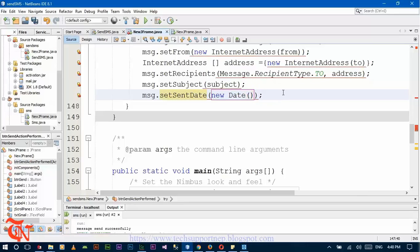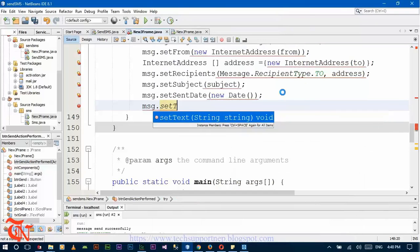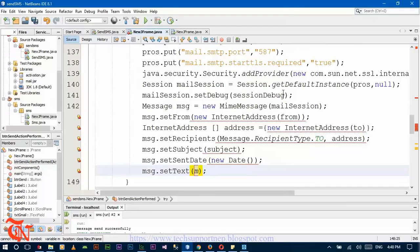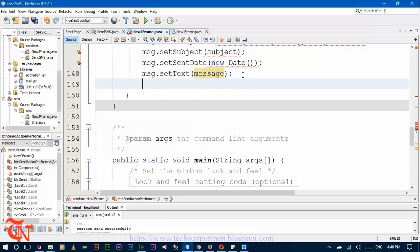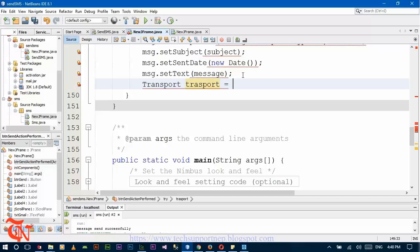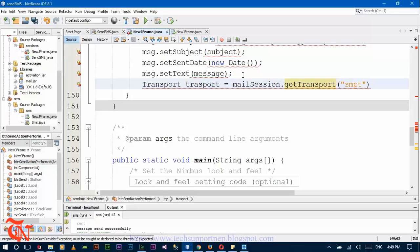This is used for our calling date, and here goes msg.setText and here goes our message. And the transport layer — that is the task force to the abstract class that models message transport. You better know this if you know the ISO model. Build system dot get transport — that goes our SMTP.